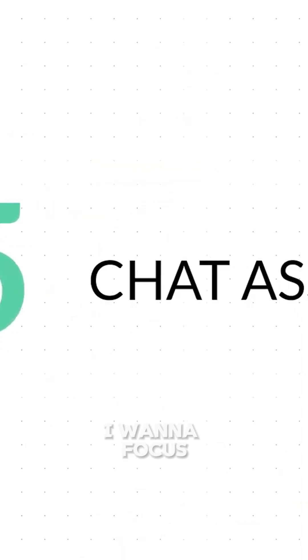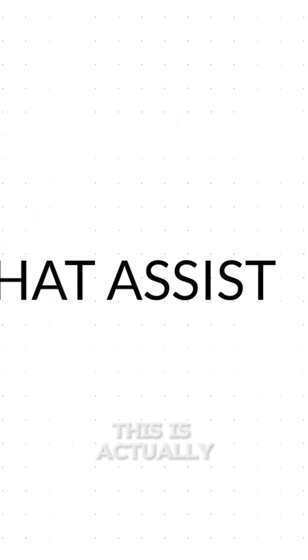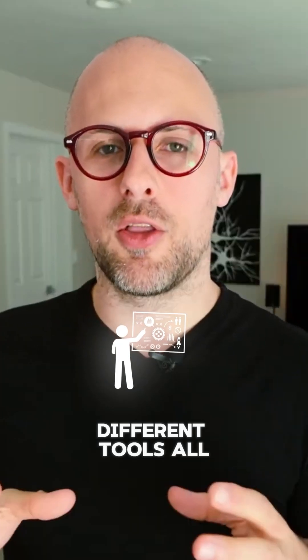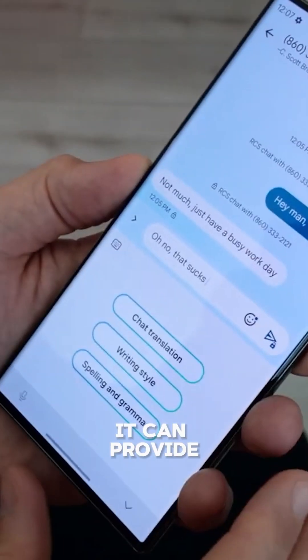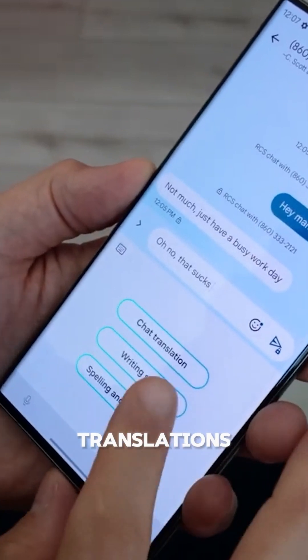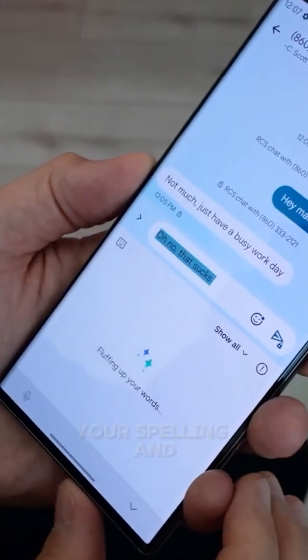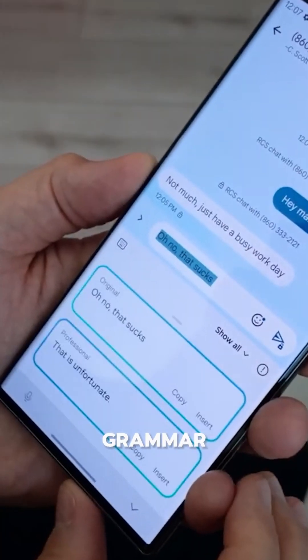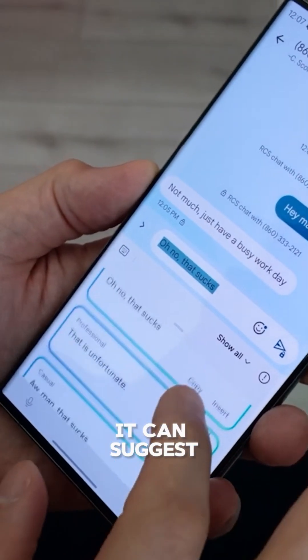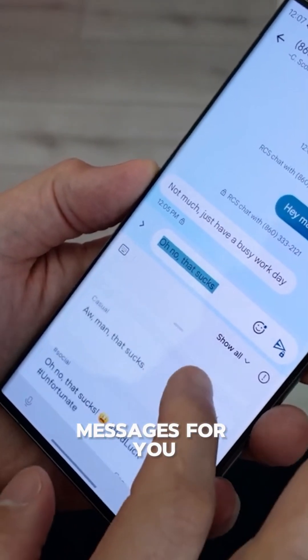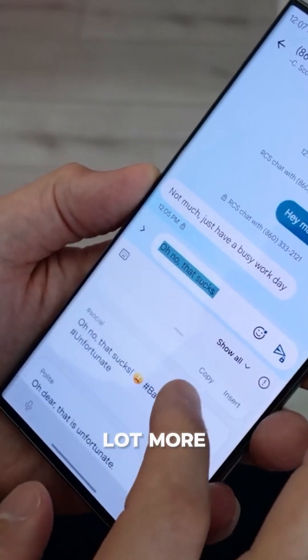The fifth feature is called Chat Assist. This is actually a bunch of different tools all in one — it can provide translations, it can check your spelling and grammar, it can suggest messages for you, and a whole lot more.